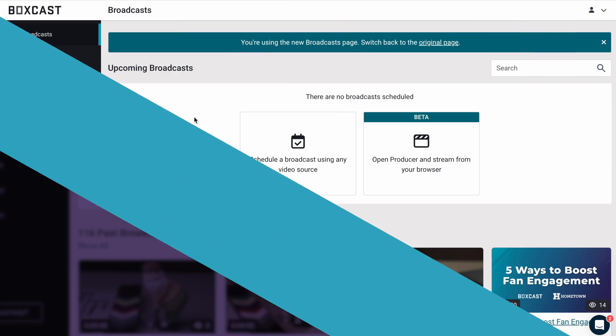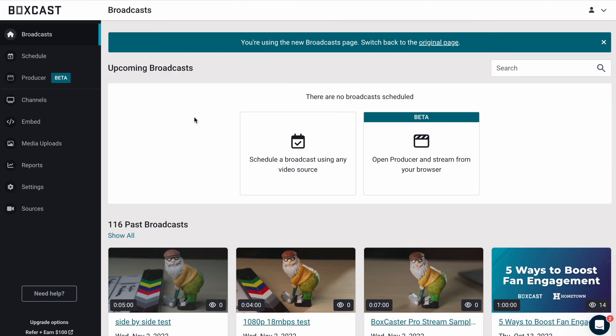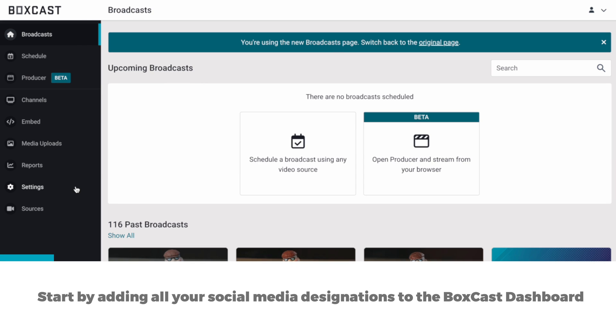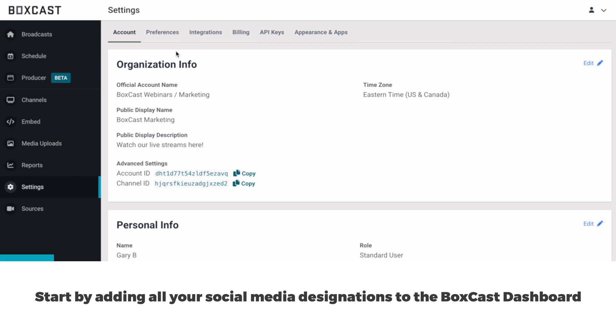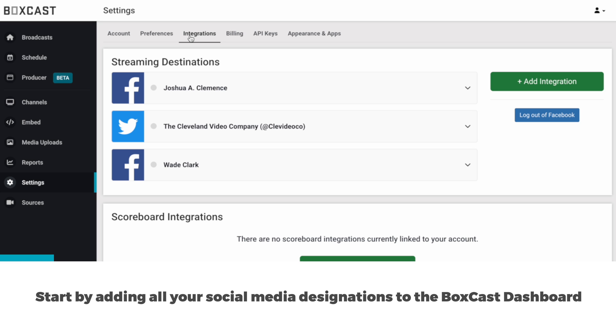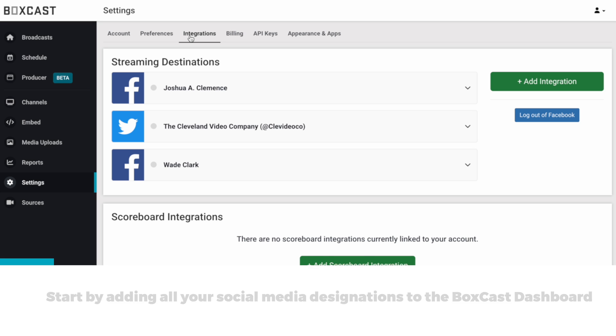So let's dive into how it works. Start by logging into the BoxCast dashboard, click on Settings, then Integrations. This is where you'll be able to connect all your social media destinations.